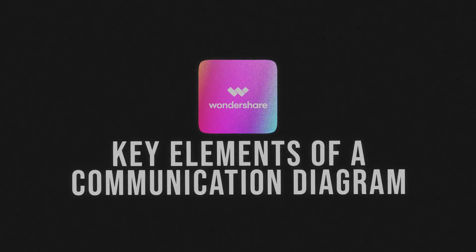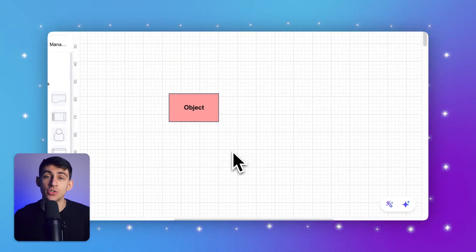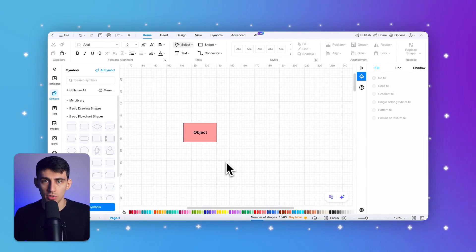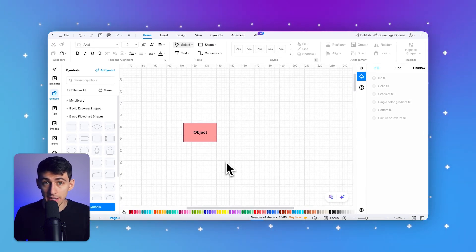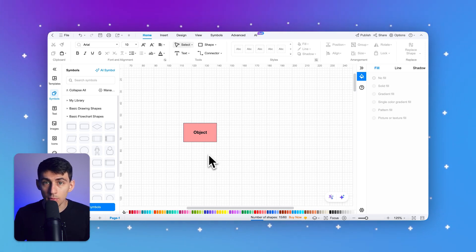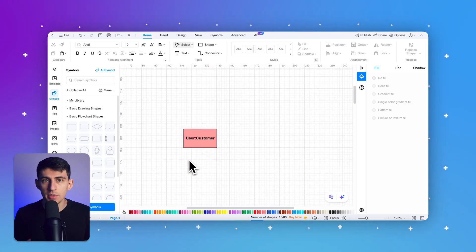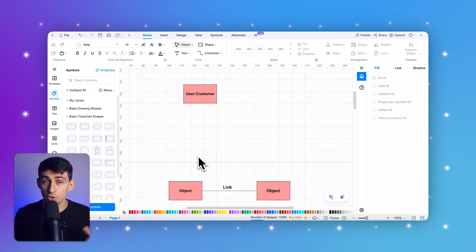Now let's dive into the key elements of a communication diagram. First, objects or lifelines. Objects are the primary entities in a communication diagram. They represent instances of classes or components that interact with each other. Each object is represented as a rectangle with the object's name and class, separated by a colon — for example, user or customer. Objects act as participants in the interaction.